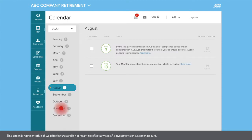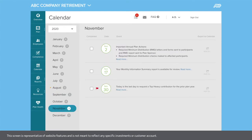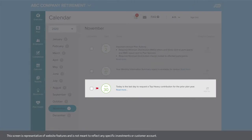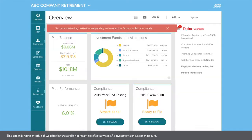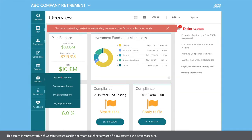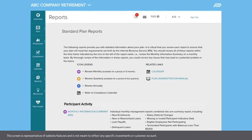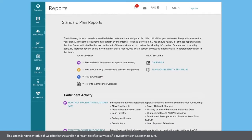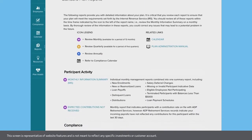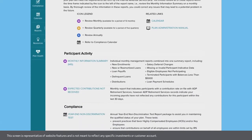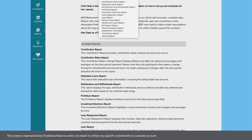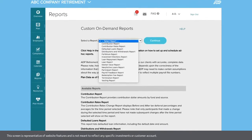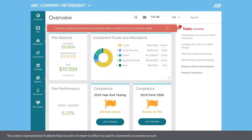Items requiring action have a red indicator next to the corresponding date. Reports lets you view standard reports on participant activity, compliance, and more, or create custom reports and have them run on a specific date.